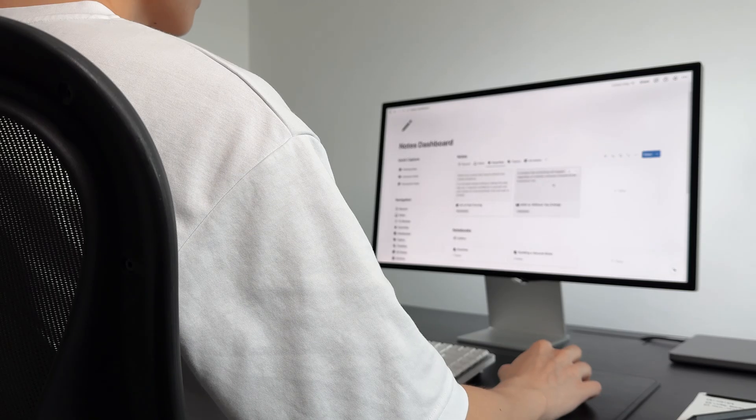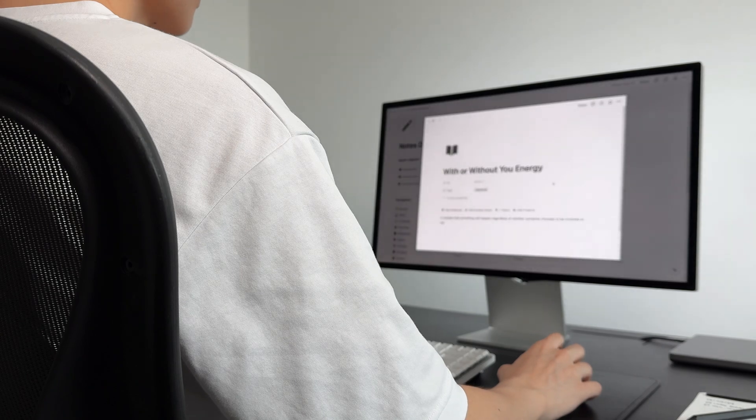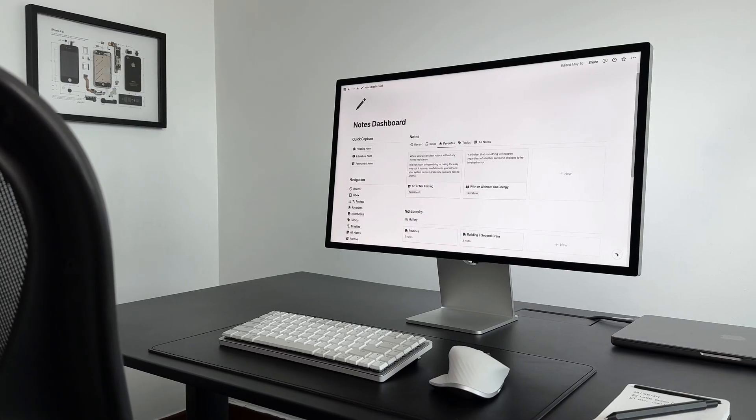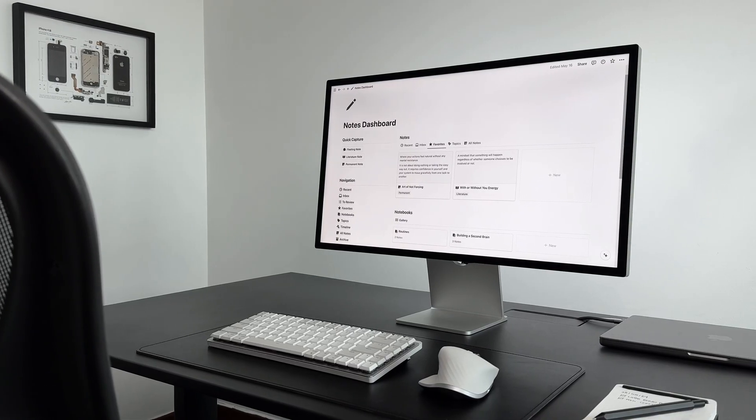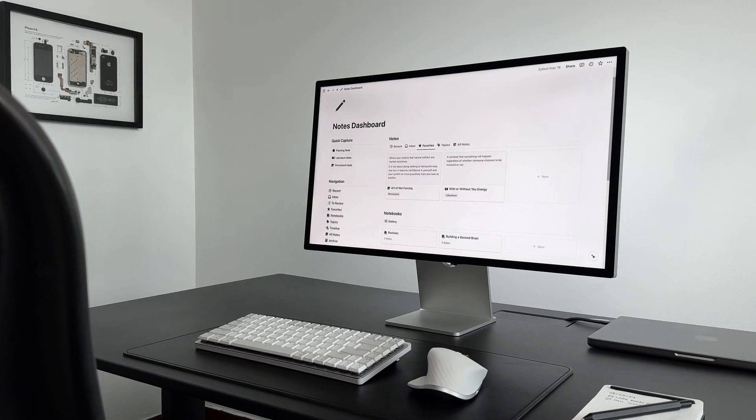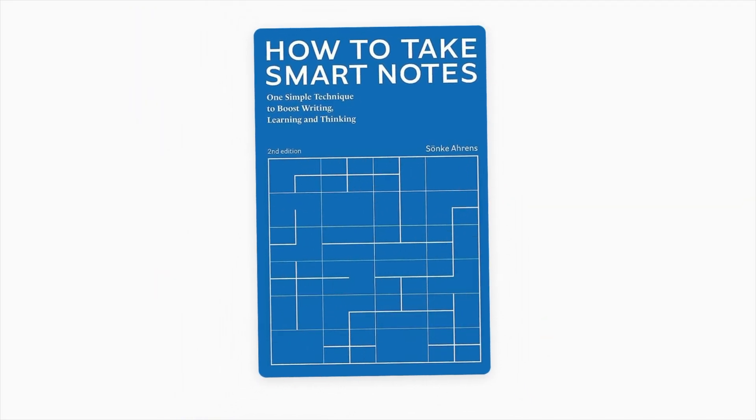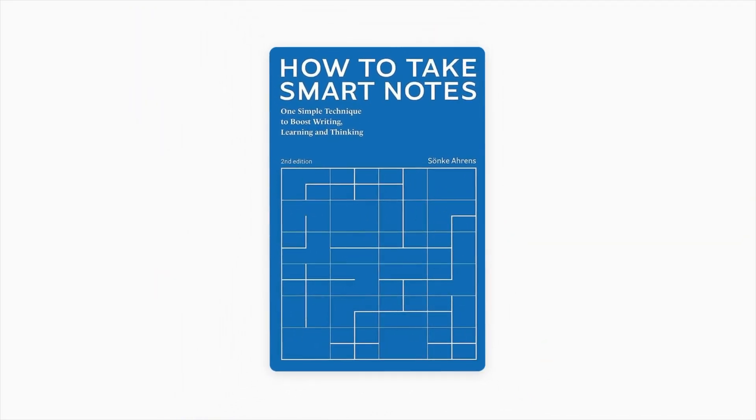Several months ago, I noticed this problem. Since then, I've been improving my note-taking system in Notion, and a key resource in this process has been the book How to Take Smart Notes by Sonke Ahrens.